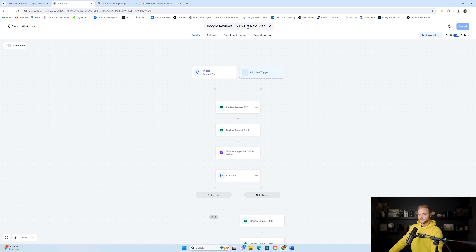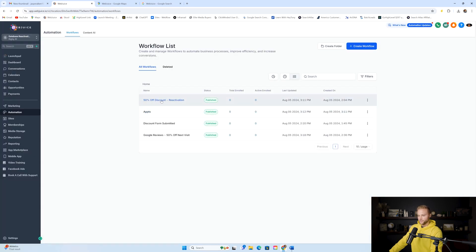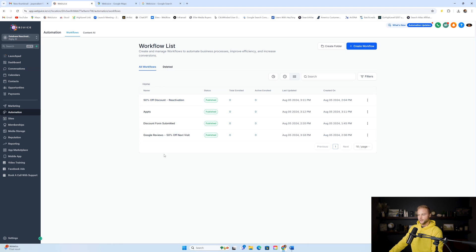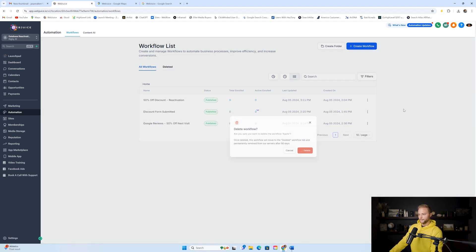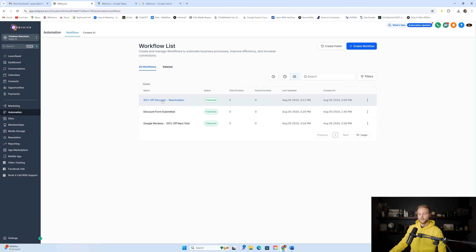You typically need some sort of incentive to get people to leave a Google review, and same with coming back in with the first automation. 50% off is a really good offer — 25% off might not see as good results. Another option instead of 50% off is entering them into a drawing to win a $500 gift card. You could say, 'One person who leaves us a Google review this week will be chosen to win a $500 gift card — just leave a review to enter.' Same with booking appointments — you could enter them into a drawing to win a $500 Visa gift card just for booking.